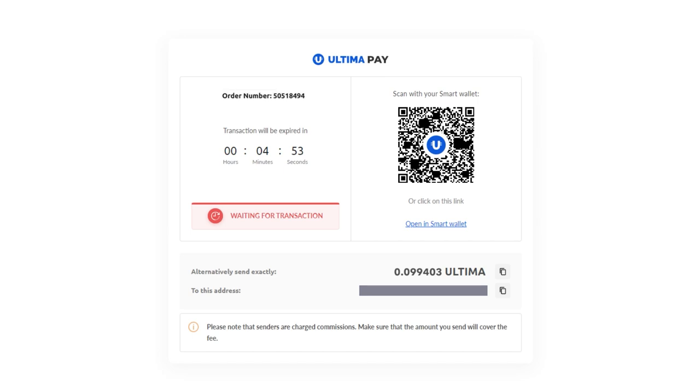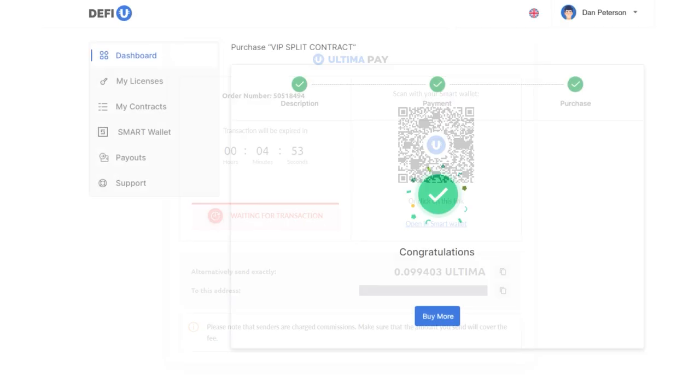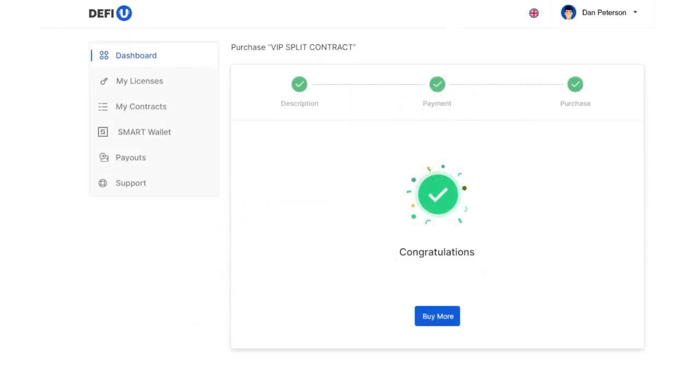After making the payment, wait for a notification confirming the receipt of your payment.